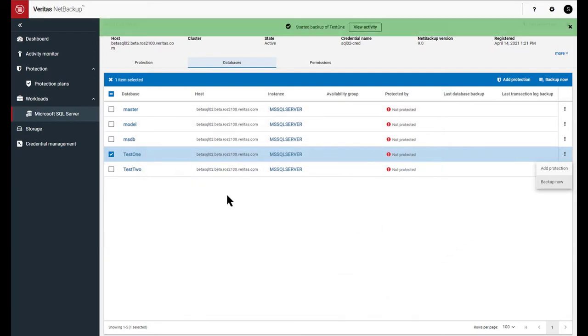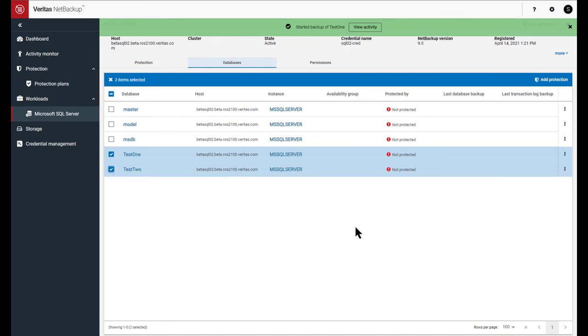Now, let me also show you how to add it to a protection plan to automate protection for a longer period of time, kind of like using a schedule.